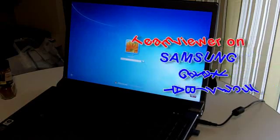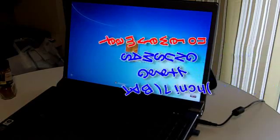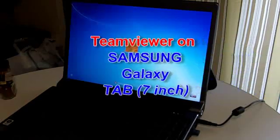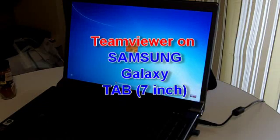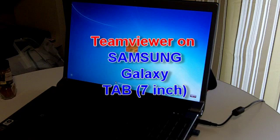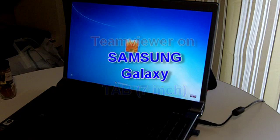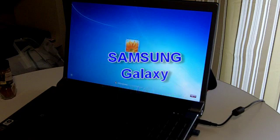Hi. Today I am demonstrating how to use the TeamViewer software on your Samsung Galaxy Tab and how to remotely access any PC which is also running the TeamViewer software.